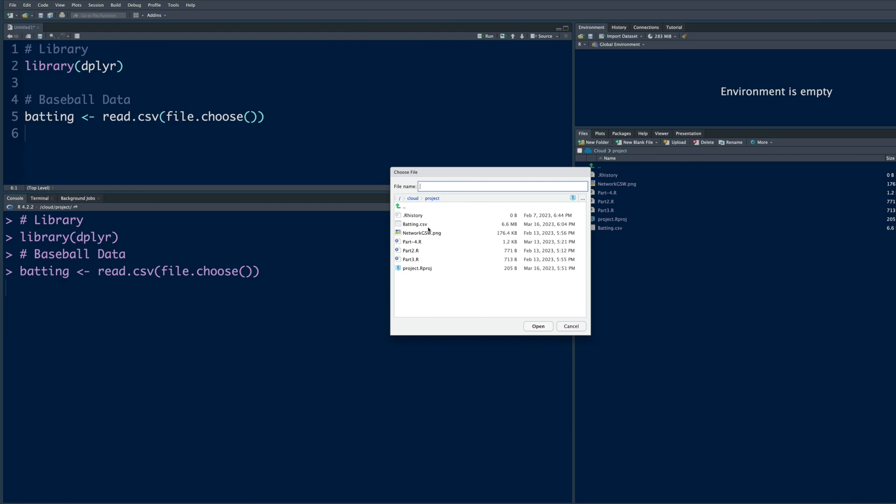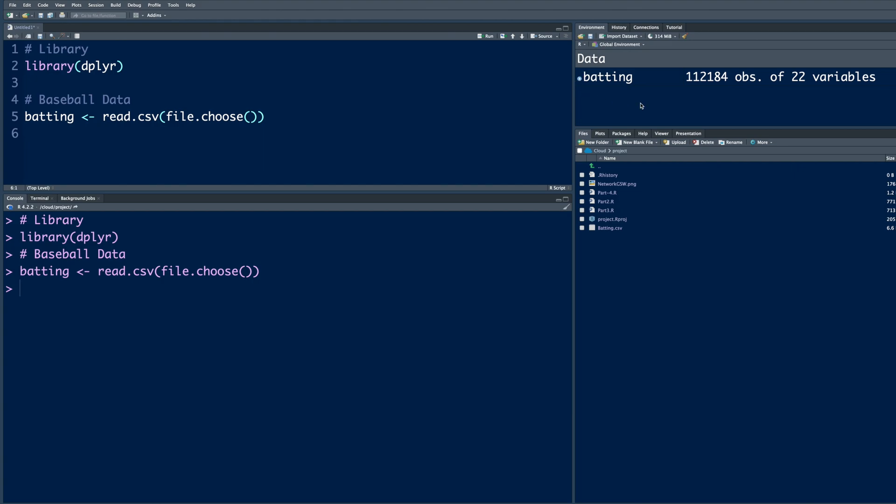Now it will ask us which file we want to read. Select batting.csv and that file becomes available. It has over 112,000 rows of data - a huge dataset - and there are 22 columns.